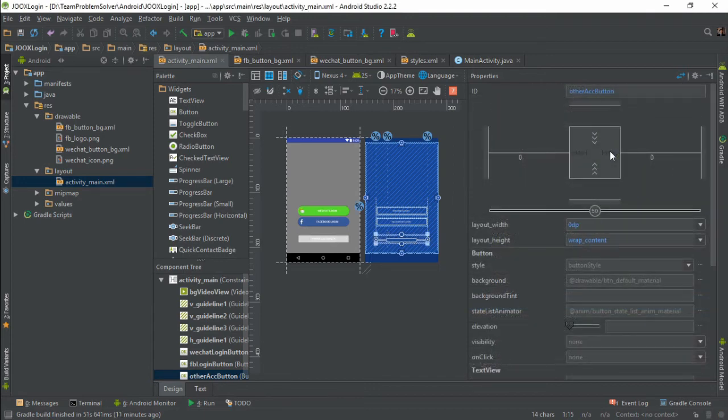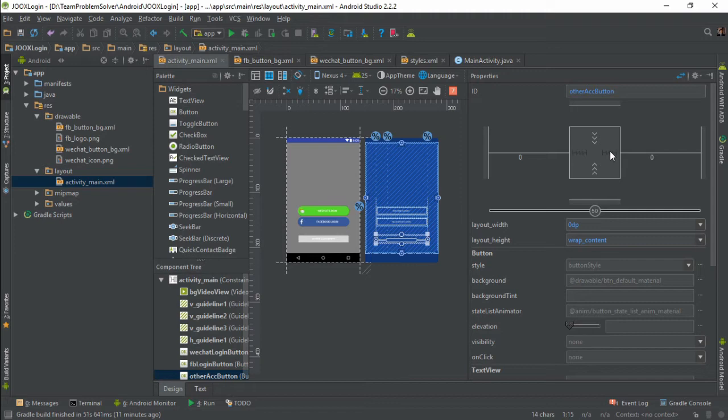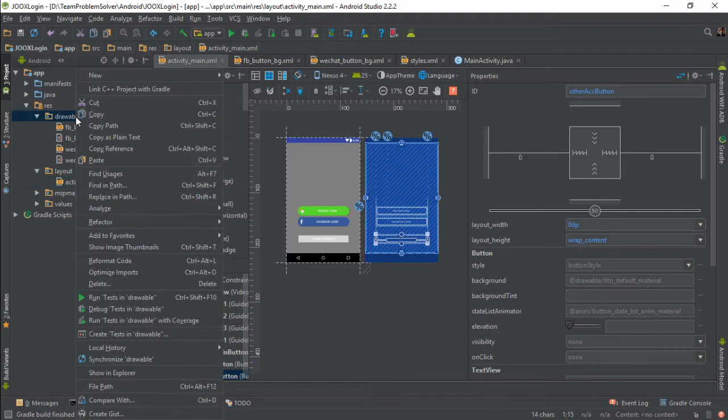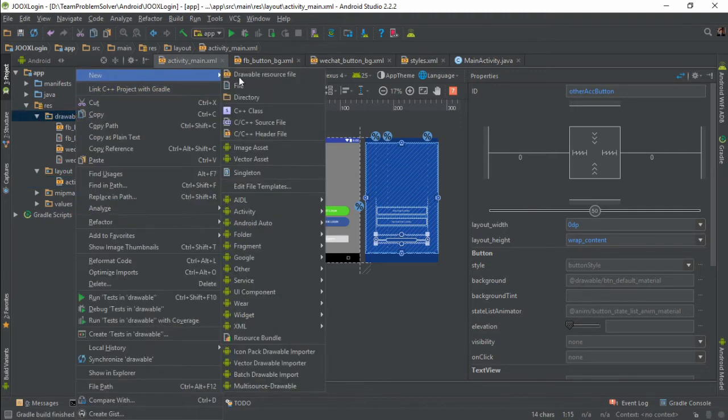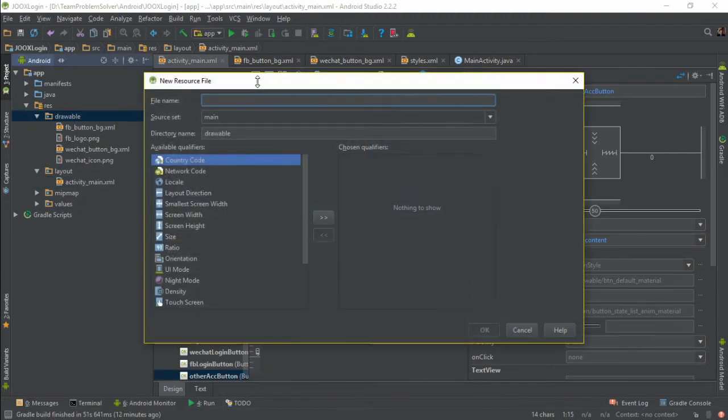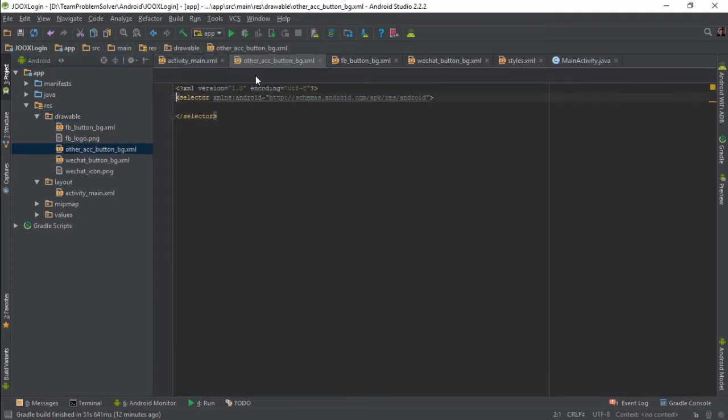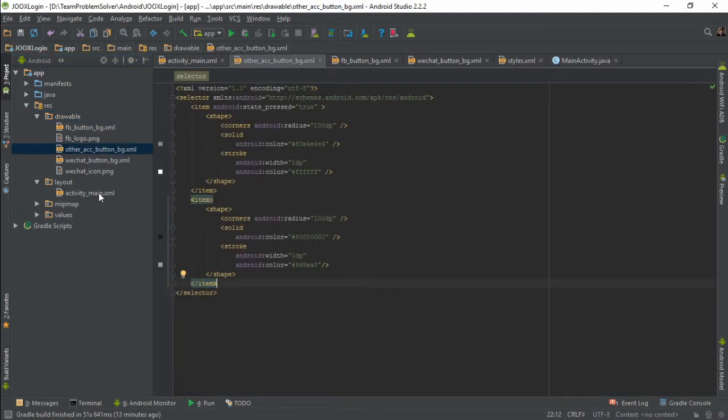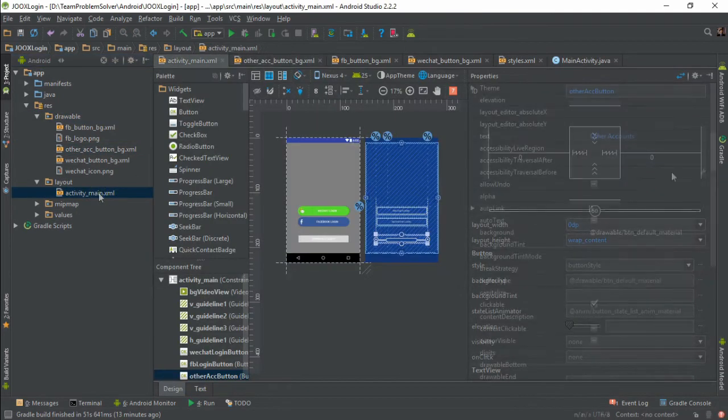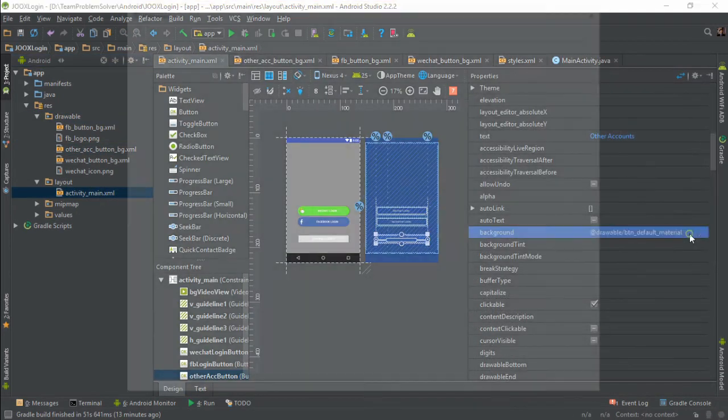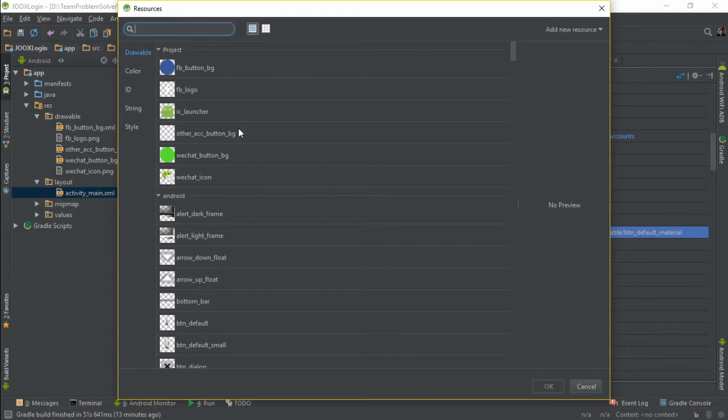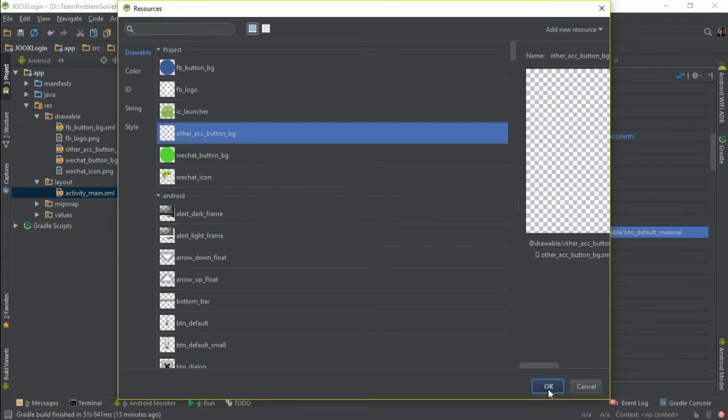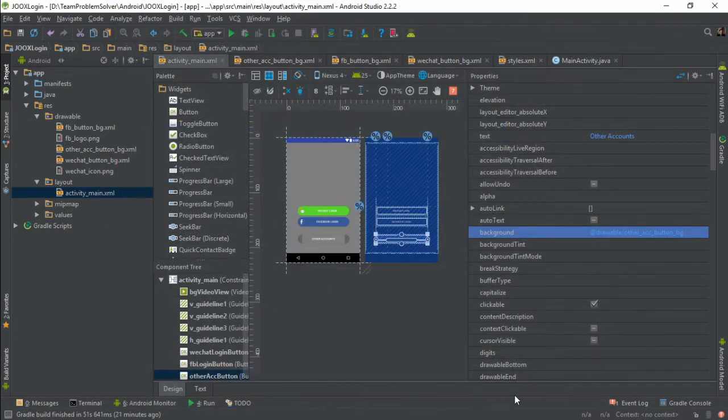And lastly, we need to create the drawable resource file. But this time, we need to use the stroke property in order to have the same highlight effect as the actual app.